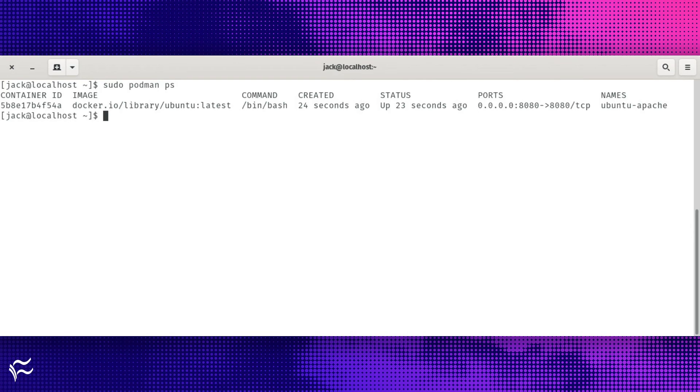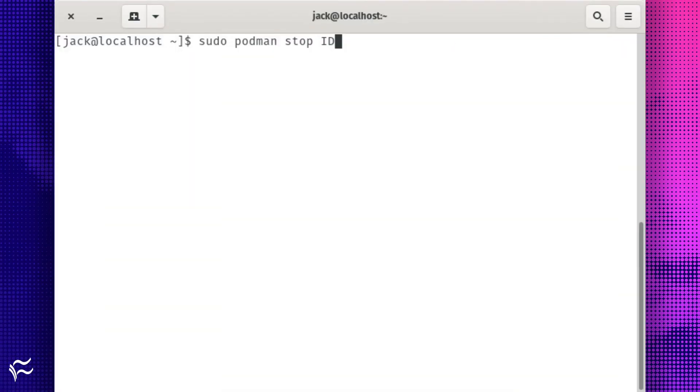To stop that container, issue the command sudo podman stop id, where id is the name of the container id.